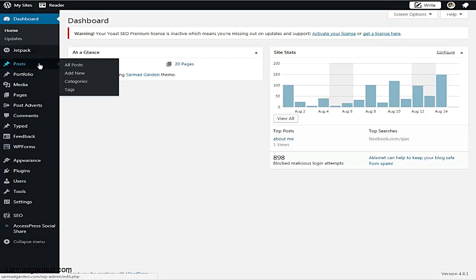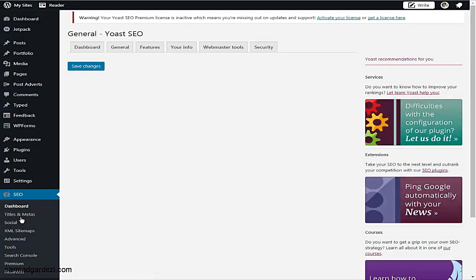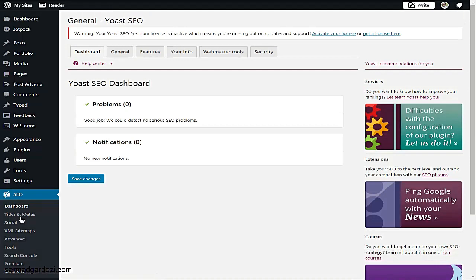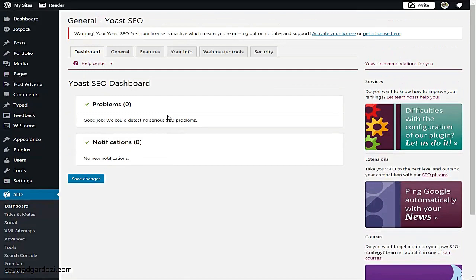We are going to start from the post section — what kind of posts you need to upload for SEO. First, before the post section, you need an SEO plugin: either the YOAST SEO plugin, Google XML Sitemap plugin, or any other plugin for your WordPress website. I prefer the YOAST SEO plugin — it's the most powerful, friendly, and fast plugin for getting your posts onto Google's front page.